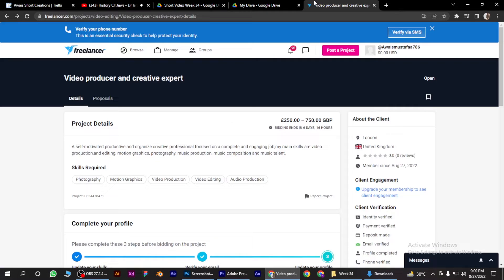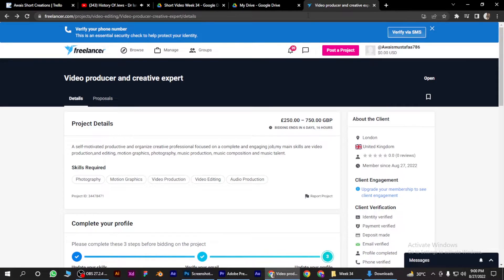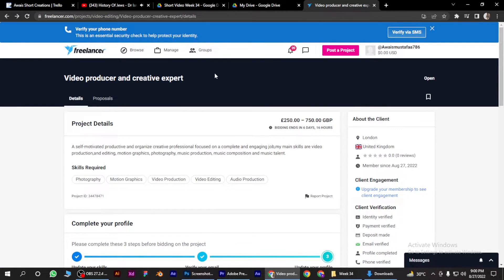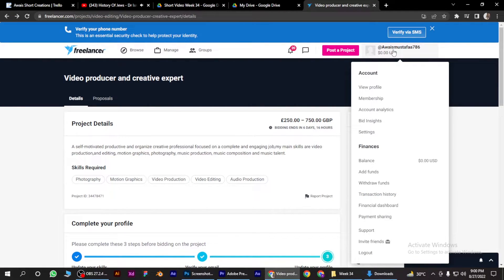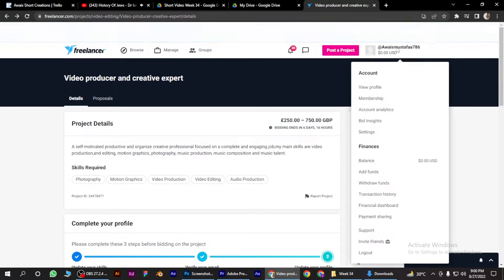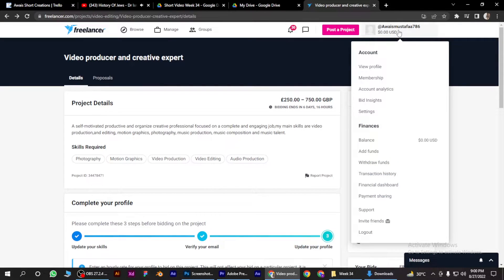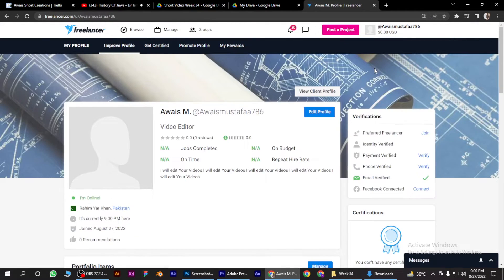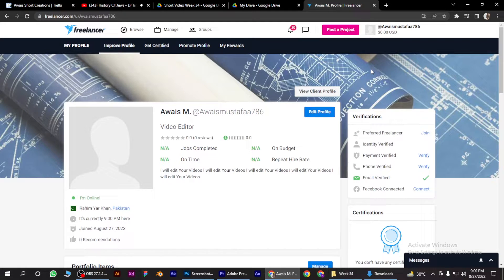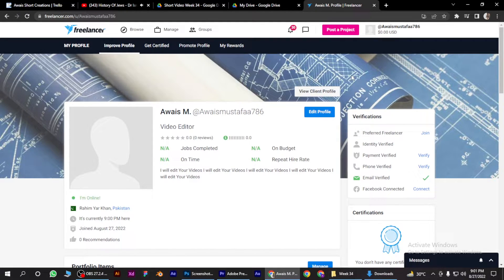Log into your Freelancer.com account. Once you are in, hover your mouse to your profile on the top right and go to view profile.